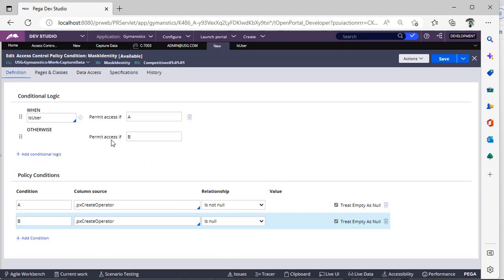Here I am giving pxCreateOperator is not. Now another condition. So here when this particular condition logic returns true, then only you can see this masked value. If it is false then it is not visible to the user.